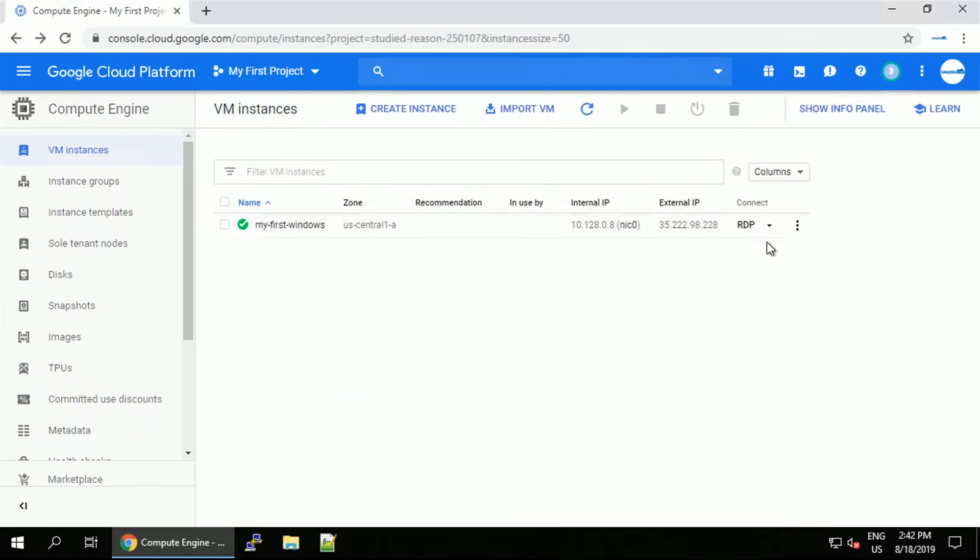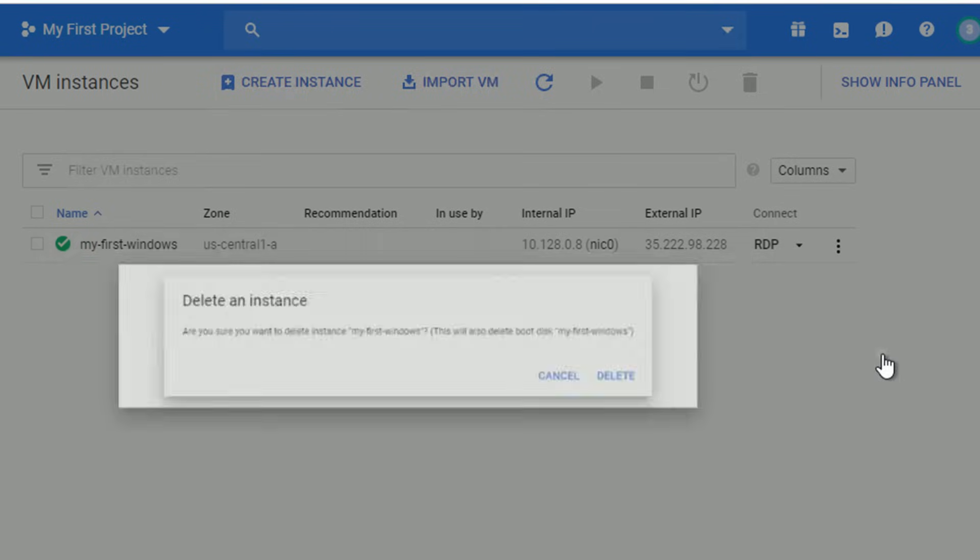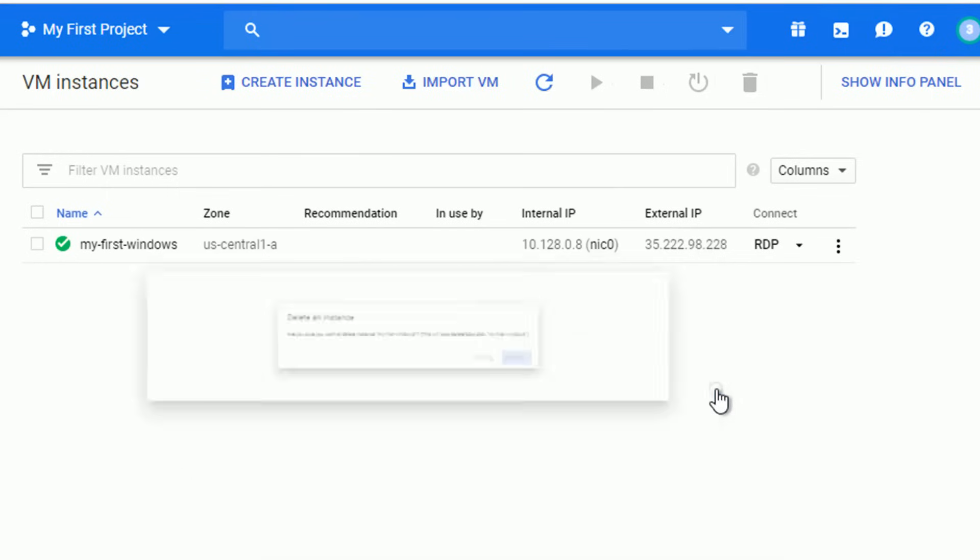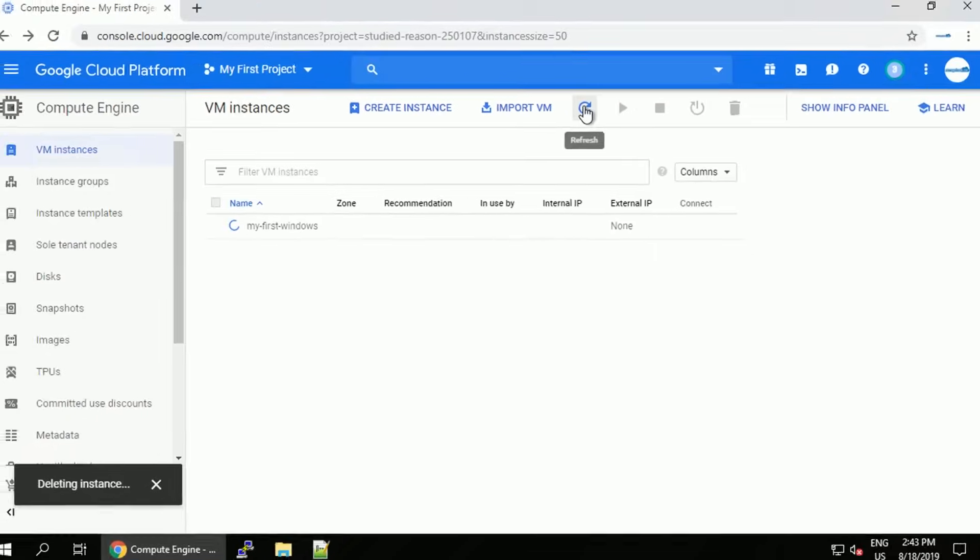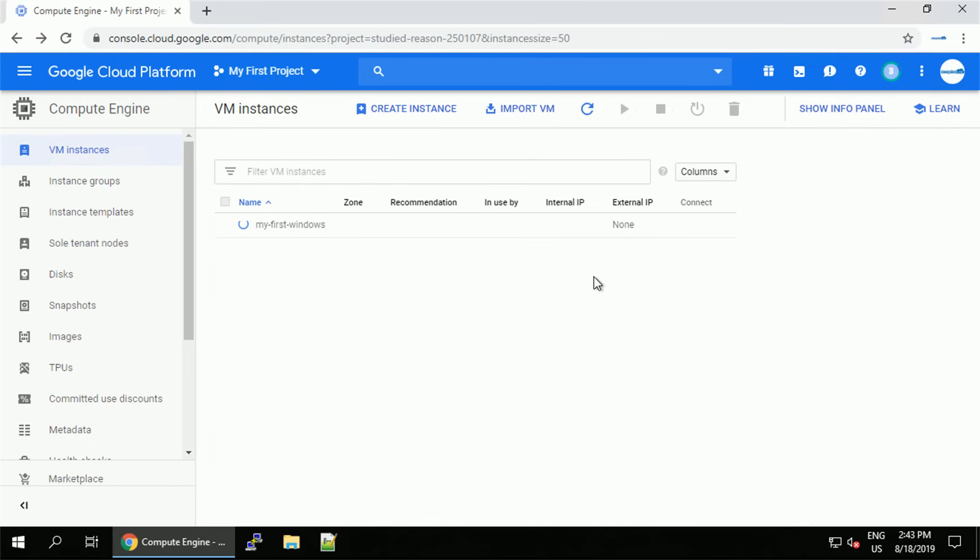Select the Windows VM we just created and delete the instance because I don't need it anymore. If I keep it running, it will keep consuming my credits, which is not something I would like right now. Once the VM is removed, it will disappear from the list.